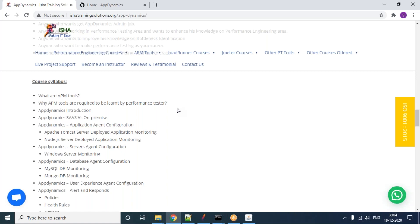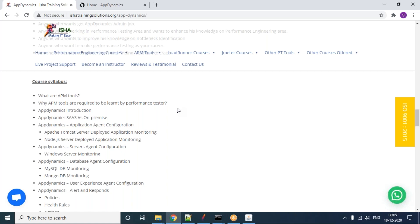Predominantly this is used by performance testers, but actually it can be used by all streams of people. Developers can use it, performance testers can use it, performance engineers, DevOps engineers, admins, and system support engineers can all use this AppDynamics tool.